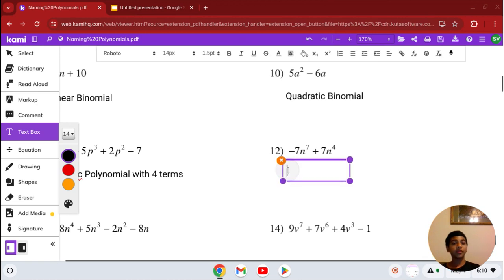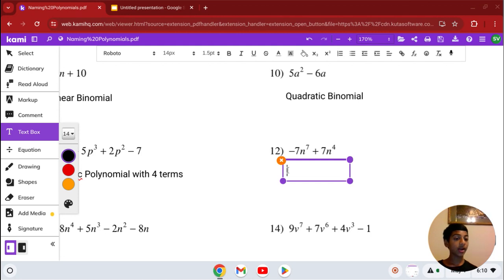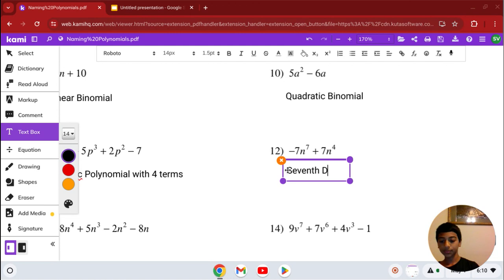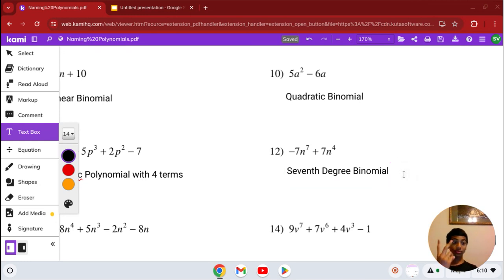Number 12: we have negative 7n to the 7th plus 7n to the 4th. Our highest degree is 7. We don't have a special name for that, so it's just a 7th degree binomial, since it has 2 terms.